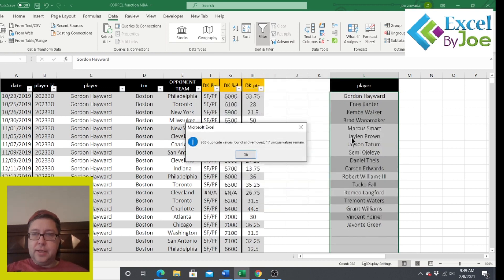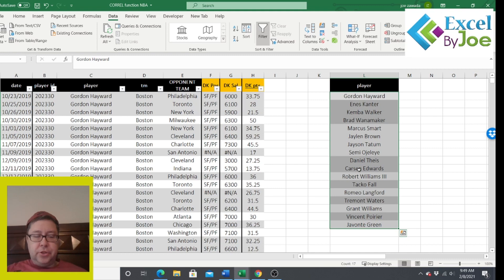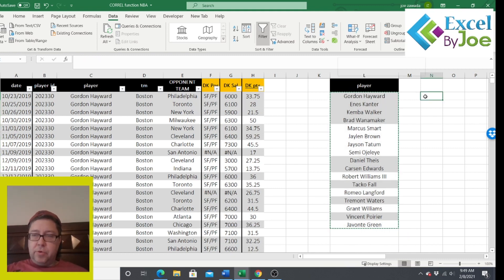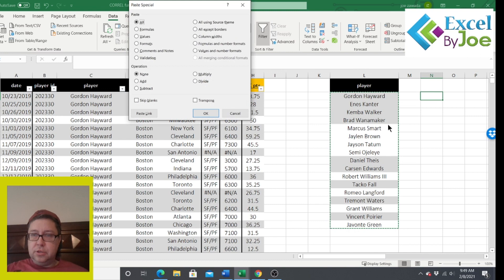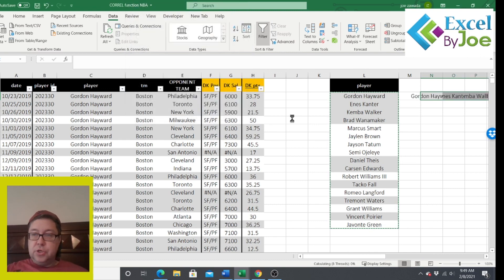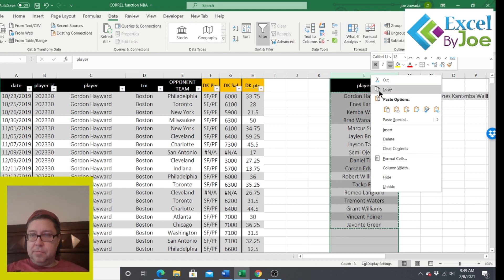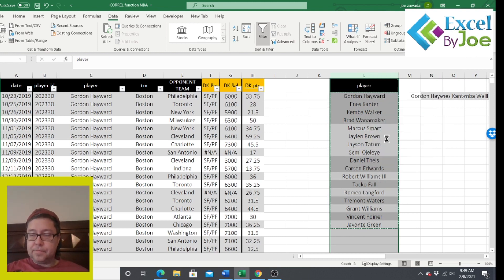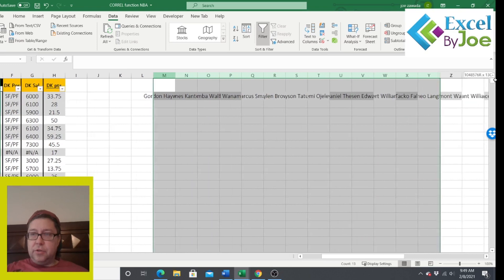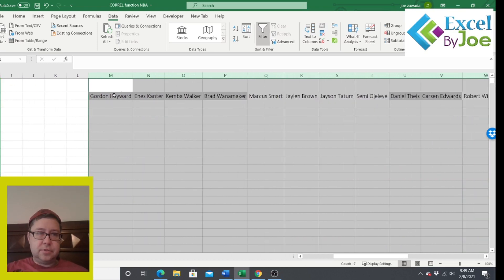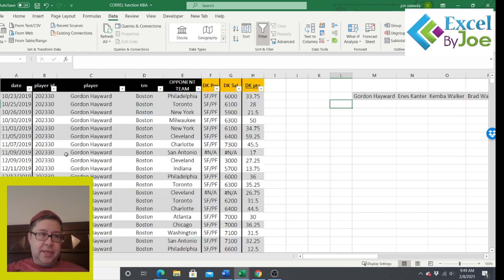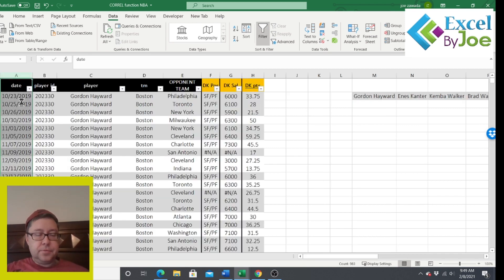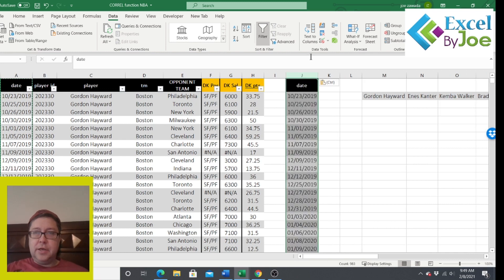So if you want to follow along, I'm going to copy all the players over to here. And I'm going to go to data and then this little button right here is remove duplicates. So I'm going to check on that. And it's going to remove the duplicates. What I want to do is copy them and right click, go to paste special and transpose because I want to have them going all the way across.